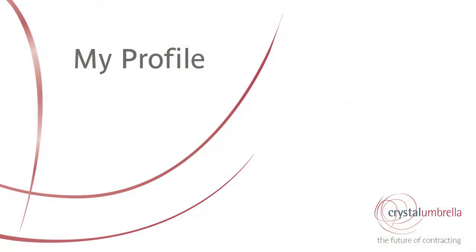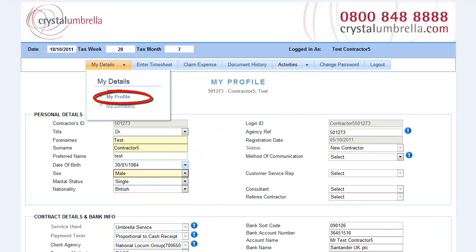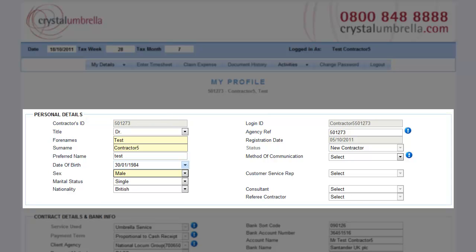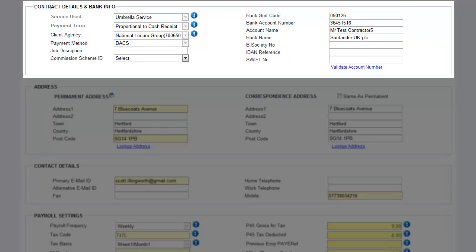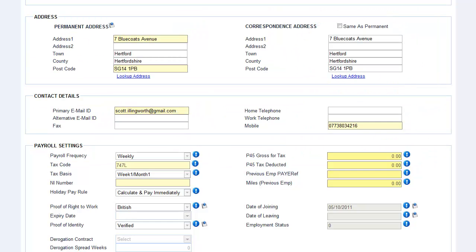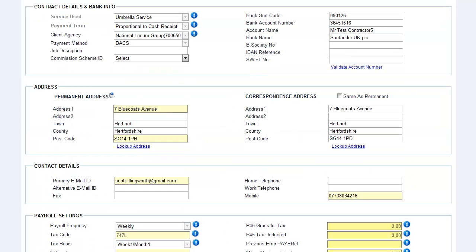MyProfile. Located in the MyProfile section, you'll find all your account information, including contact details, banking details, address details, including a new correspondence address section for if you're working away from home, payroll settings, and previous earnings data.